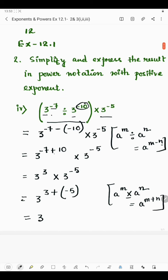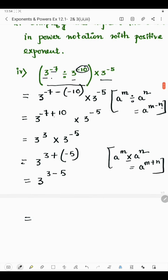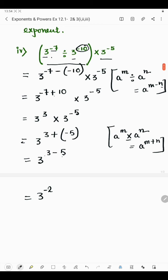3 will remain the same. We have plus and minus here, so plus minus: we write 3 minus 5. Since one is positive and one is negative, 5 minus 3 is 2, and since 5 is greater than 3 and the sign of 5 is negative, the result is minus 2. Now the exponent is negative, so we need to make it positive. According to the law, if the exponent is negative we write the base in reciprocal form: a to the power minus m equals 1 by a to the power m.